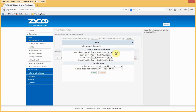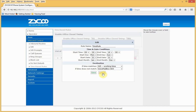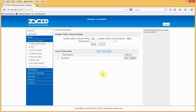In the time rule, we can define the time, day, date, and month, along with what actions to take if the rule is matched or does not match. For example, we can set it to go to voicemail. We now need to control our inbound calls, and we do this using inbound rules.